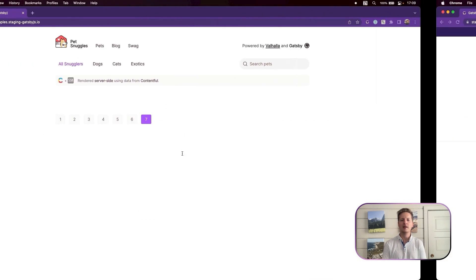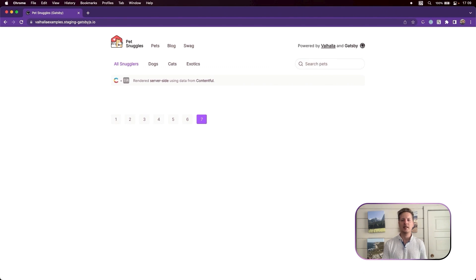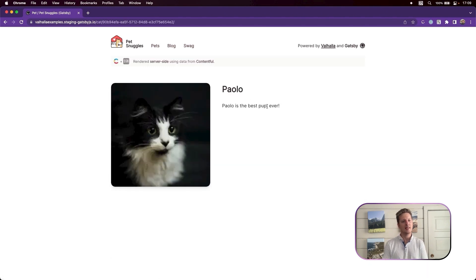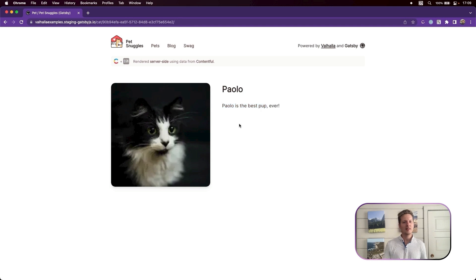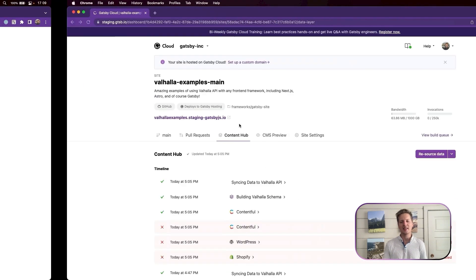Now let's say I'm a content editor and I notice something that I need to fix. Clearly, we can see Paolo here is a kitten and not a puppy. Whoops, this will not stand.